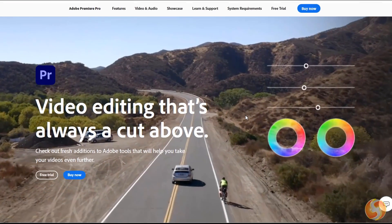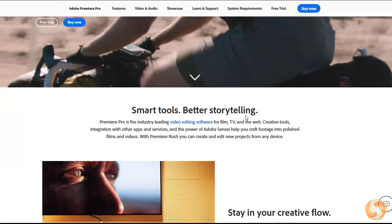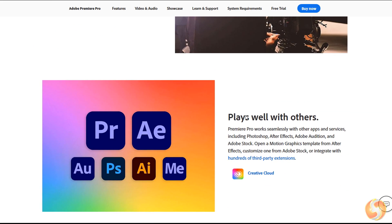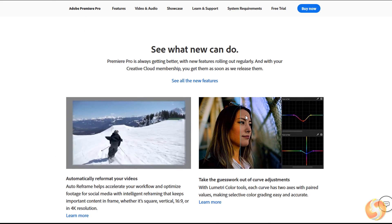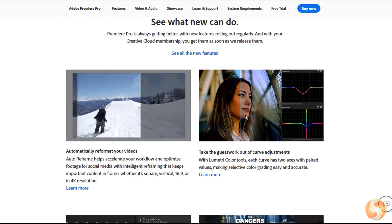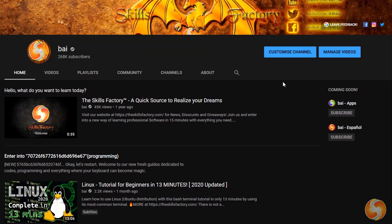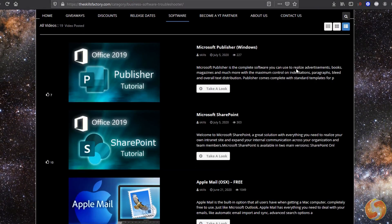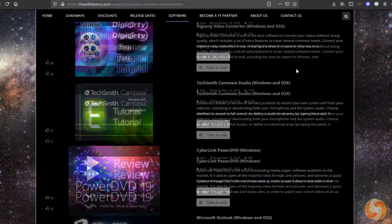Dear all, welcome to this new guide dedicated to Adobe Premiere Pro, the ultimate video editing solution to realize unique projects with great effects, motion graphics and nice transitions with full control. This is included in the Creative Cloud bundle under a subscription plan. Make sure to visit our YouTube channel and our official website for extra tips, tutorials, news and great giveaway campaigns.